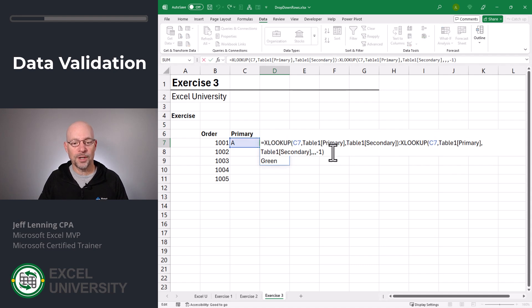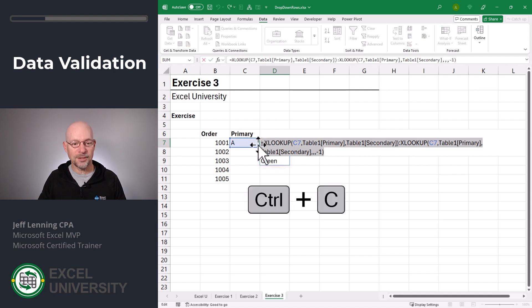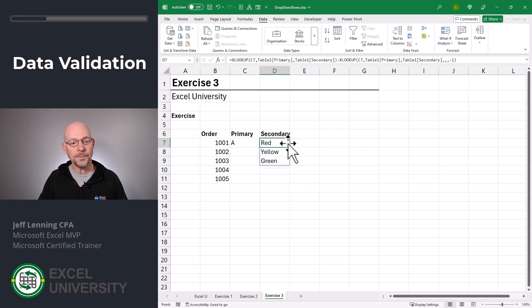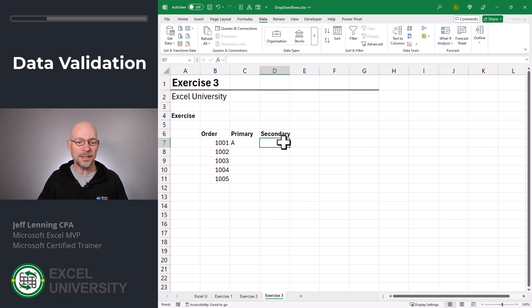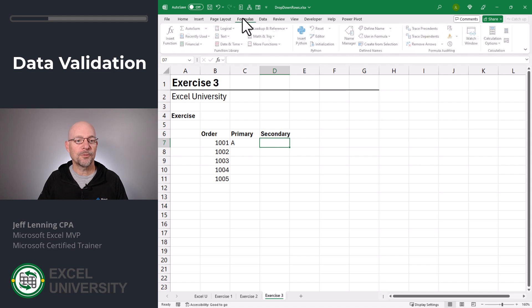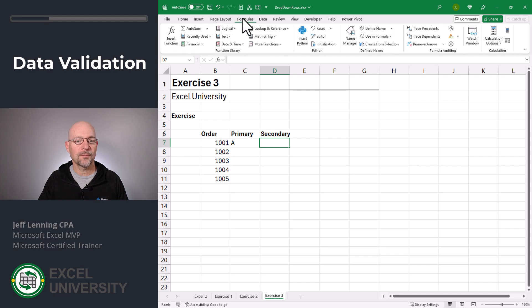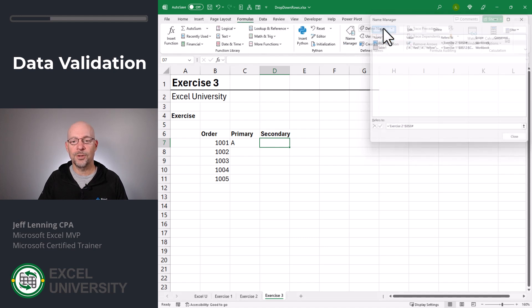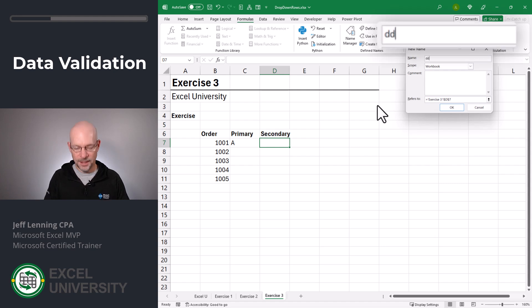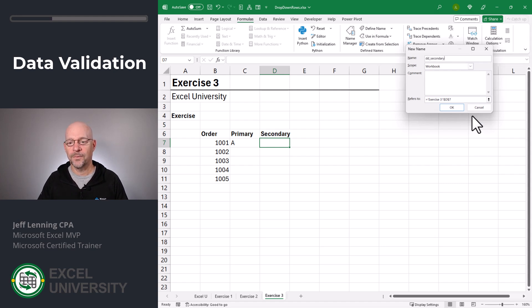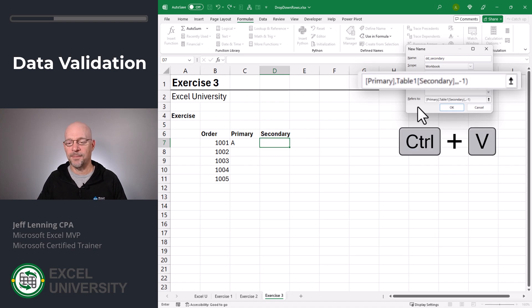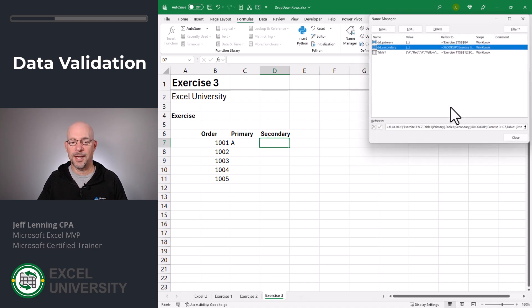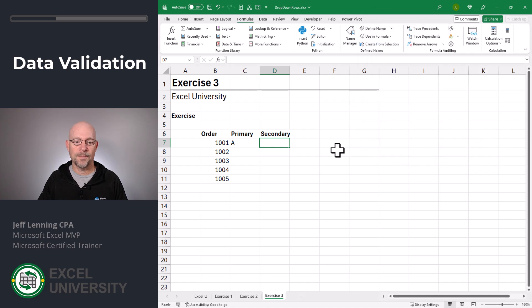So, what I'm going to do is I'm just going to copy my XLOOKUP formula and then I'm going to delete that and then I'm going to create a new name. Formulas, name manager, new, DD secondary. And the formula is and I just paste it and then I click OK and then close.